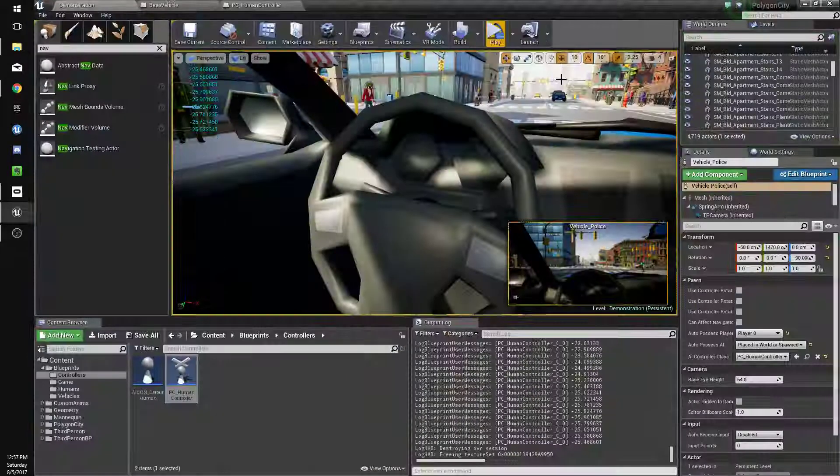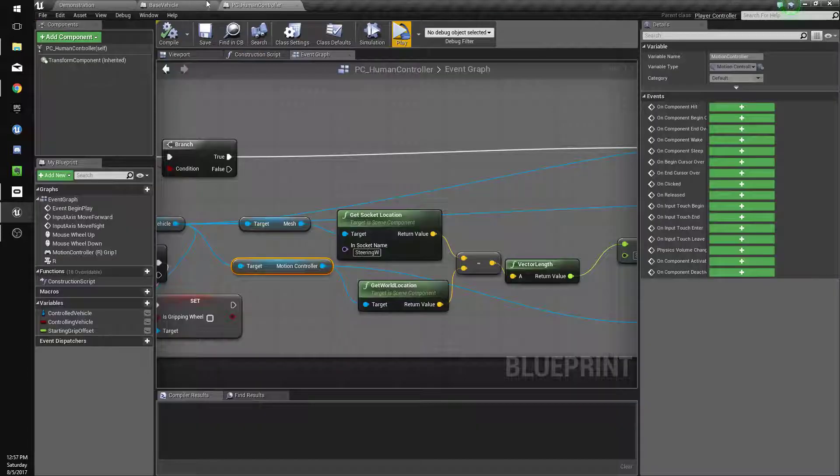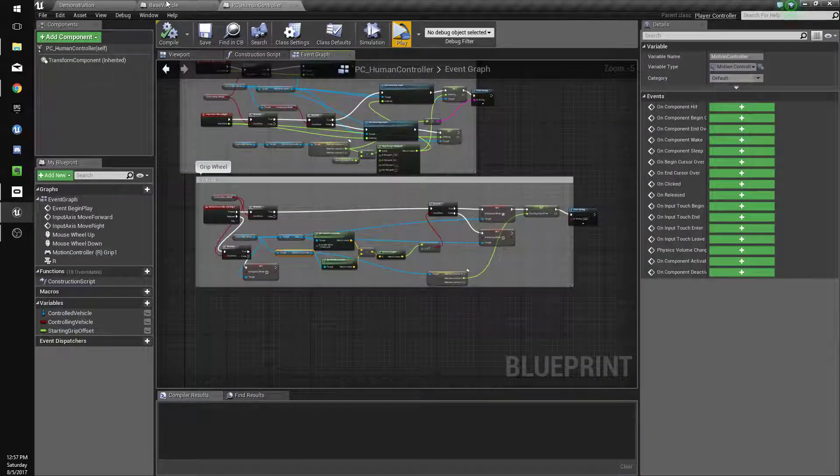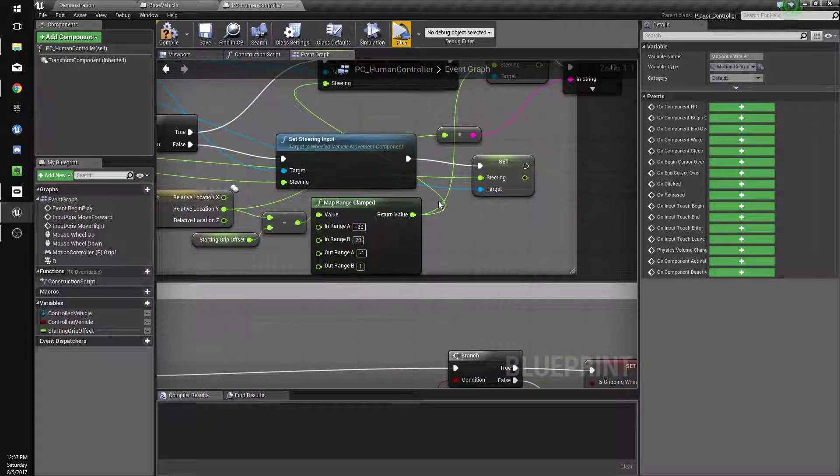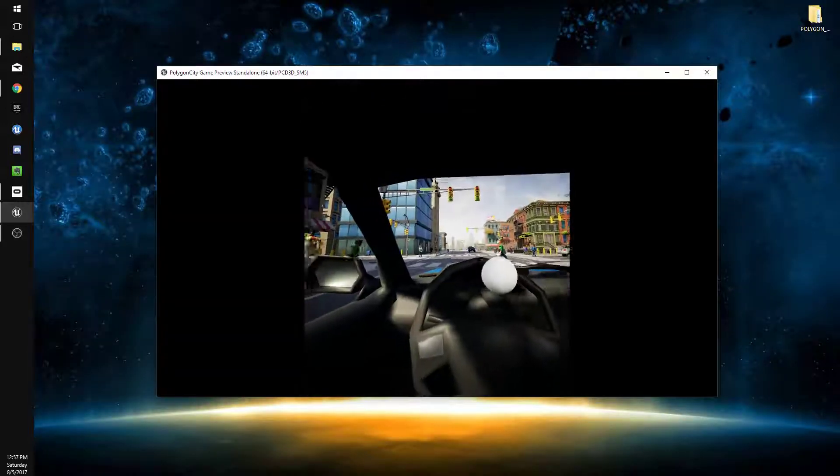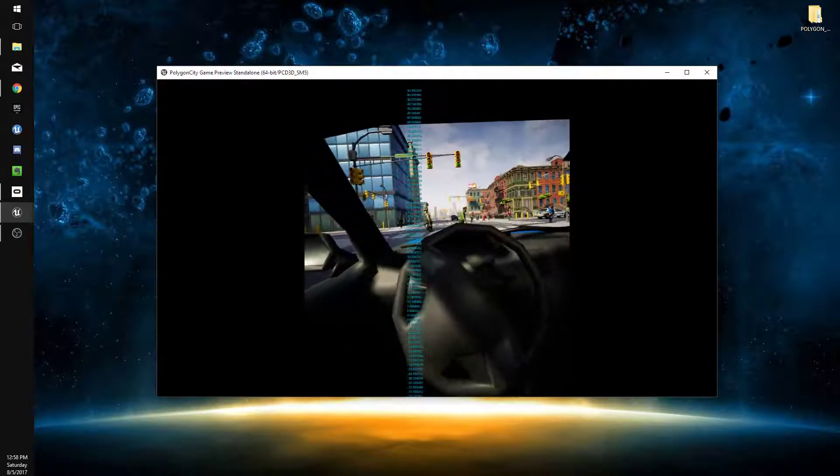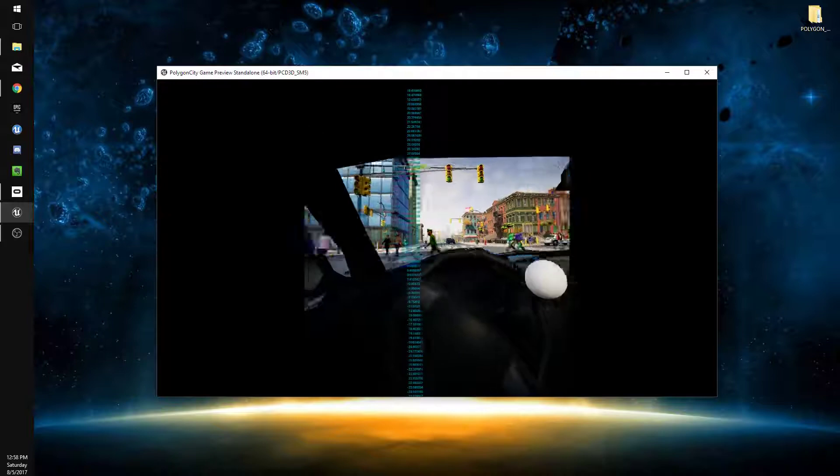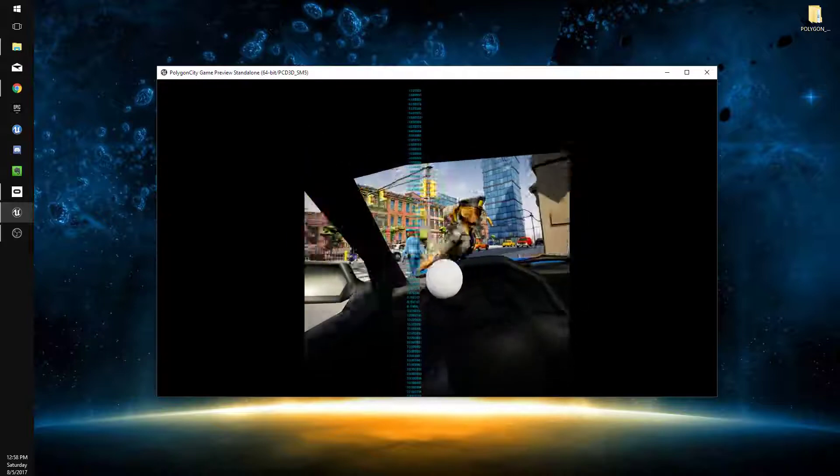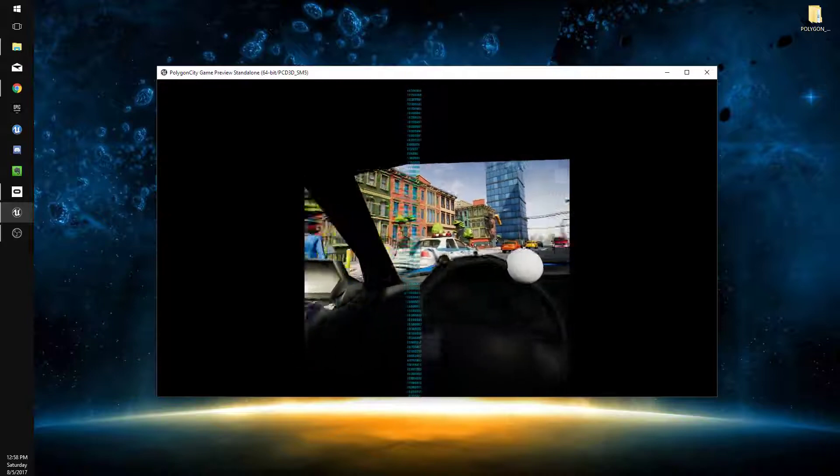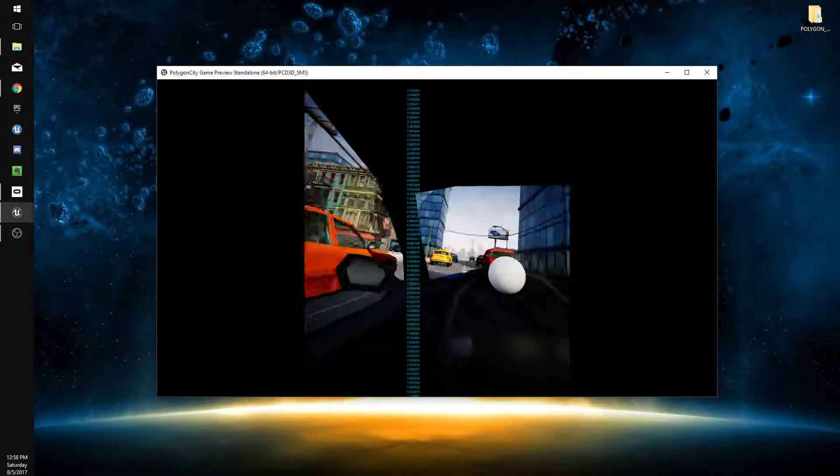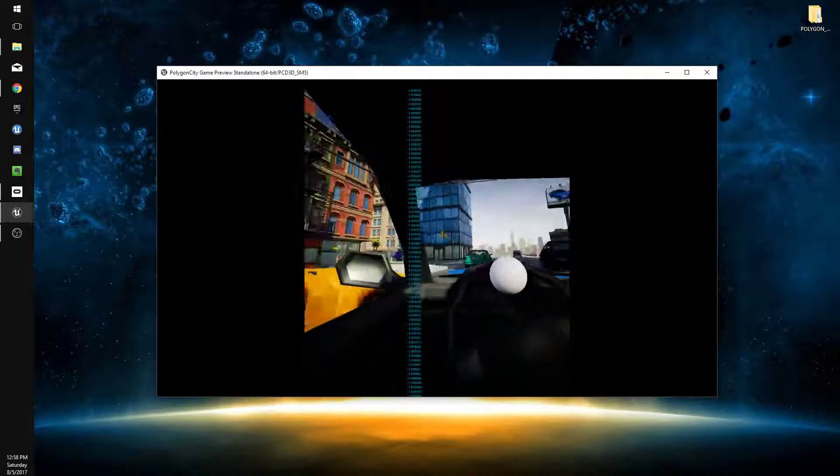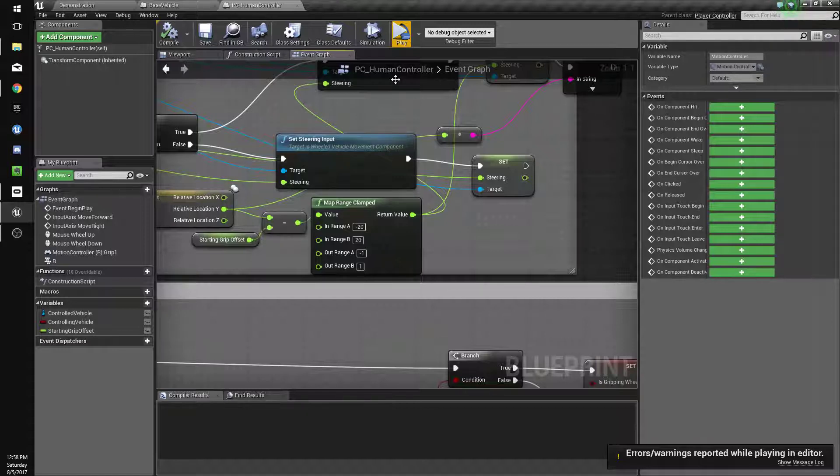One thing we can do right away is improve the sensitivity. So, we'll go to our clamp here, and we'll change this to negative 20 to 20. So, let's see here. All right. So, now we'll try driving like this. Takes a bit of getting used to, but it's kind of cool. Sorry about the guardian grid. I'm kind of close to my desk. It's kind of fun. I'm not going to lie. So, let's add drive-by shooting next, because why not? All right. Thanks for watching. See you in the next one.